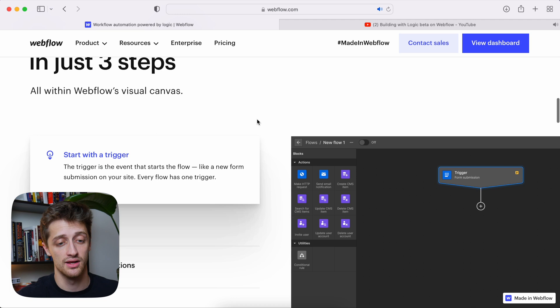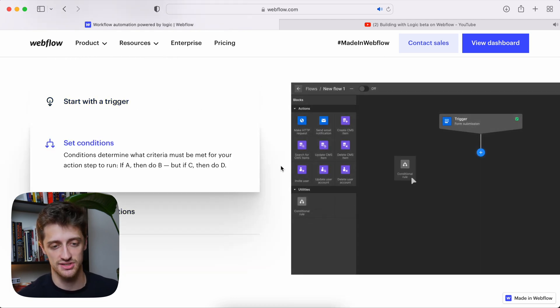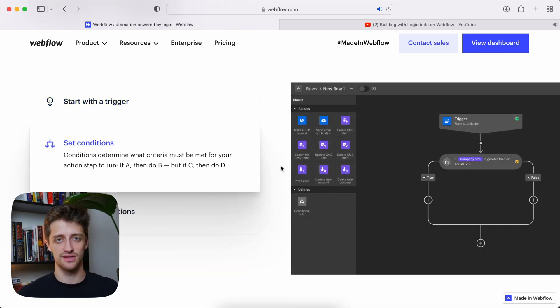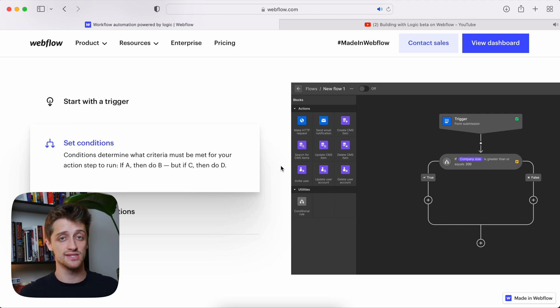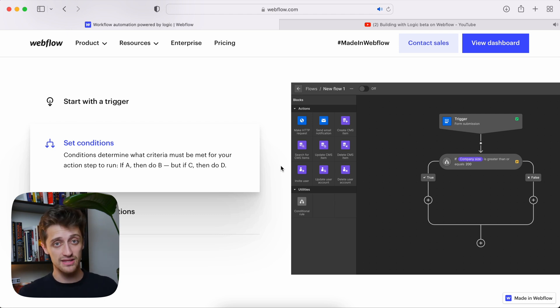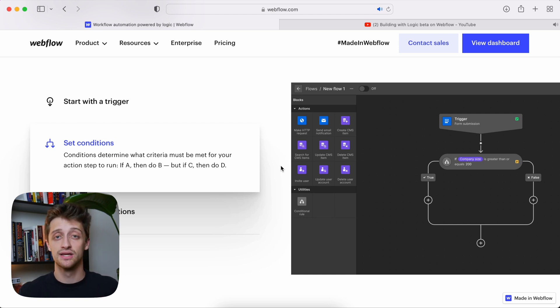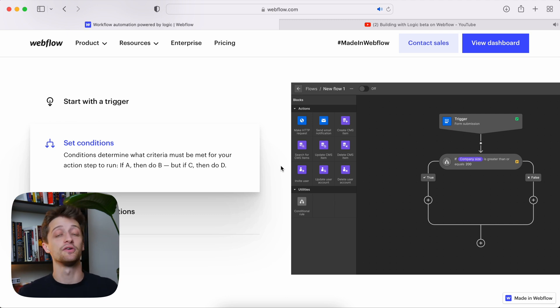So how are we going to build these workflows inside of Webflow? How is Logic going to work? It looks very similar to Zapier in that you start off with a trigger and then that leads to actions. One really cool thing about Logic is that you can do conditions — if-then statements after your trigger. For example, if someone submits a form and they're in a small company of less than 50 people, they get sent to an entirely different CMS collection than if they had more than 50 employees. So you can set up this if-then functionality, which will be very powerful.